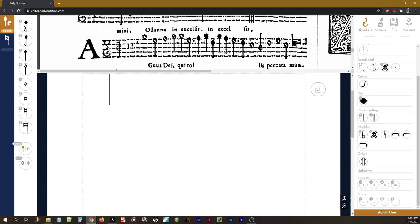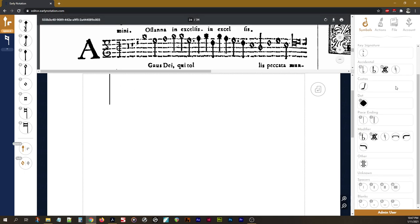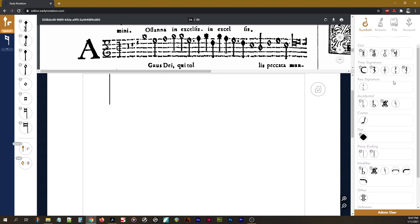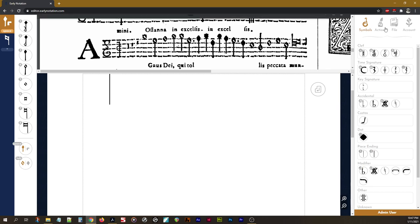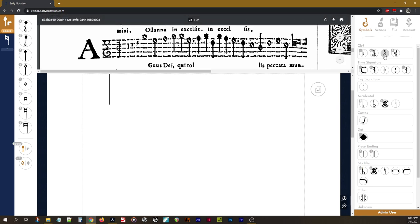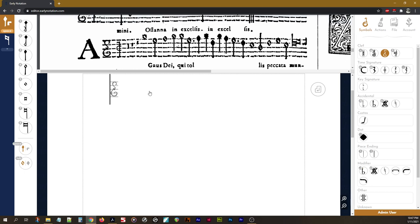Now we need to insert our G-clef, and this one uses, this is actually, this book is one of the sources that we used for this particular font. So there's the exact clef right there.